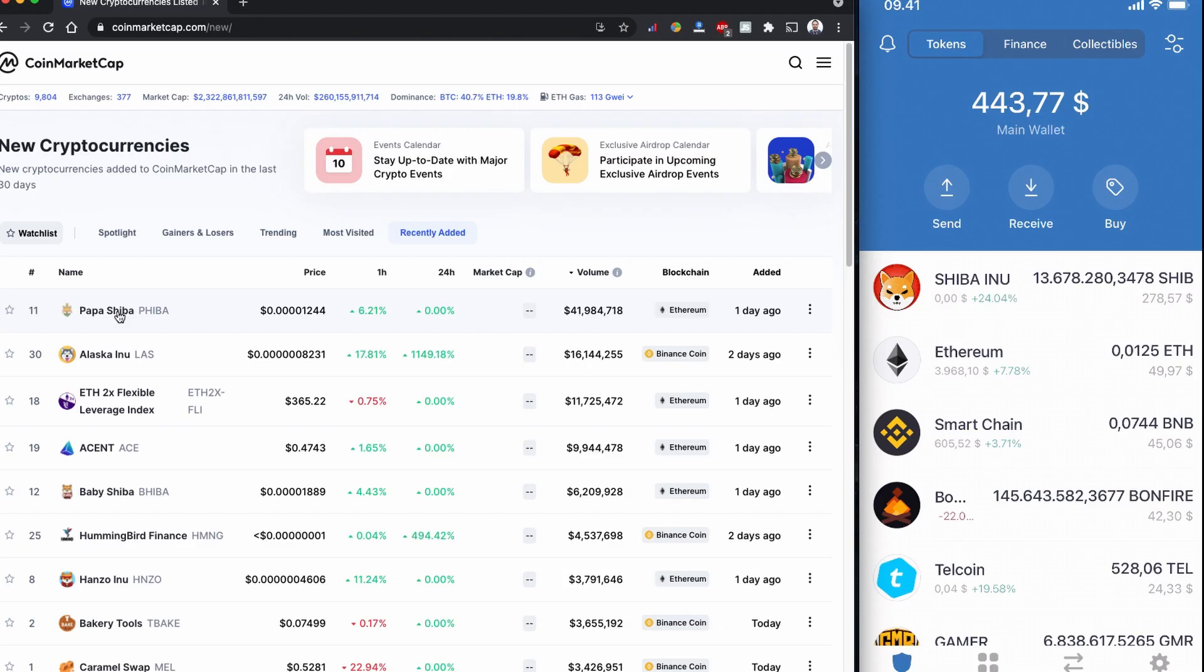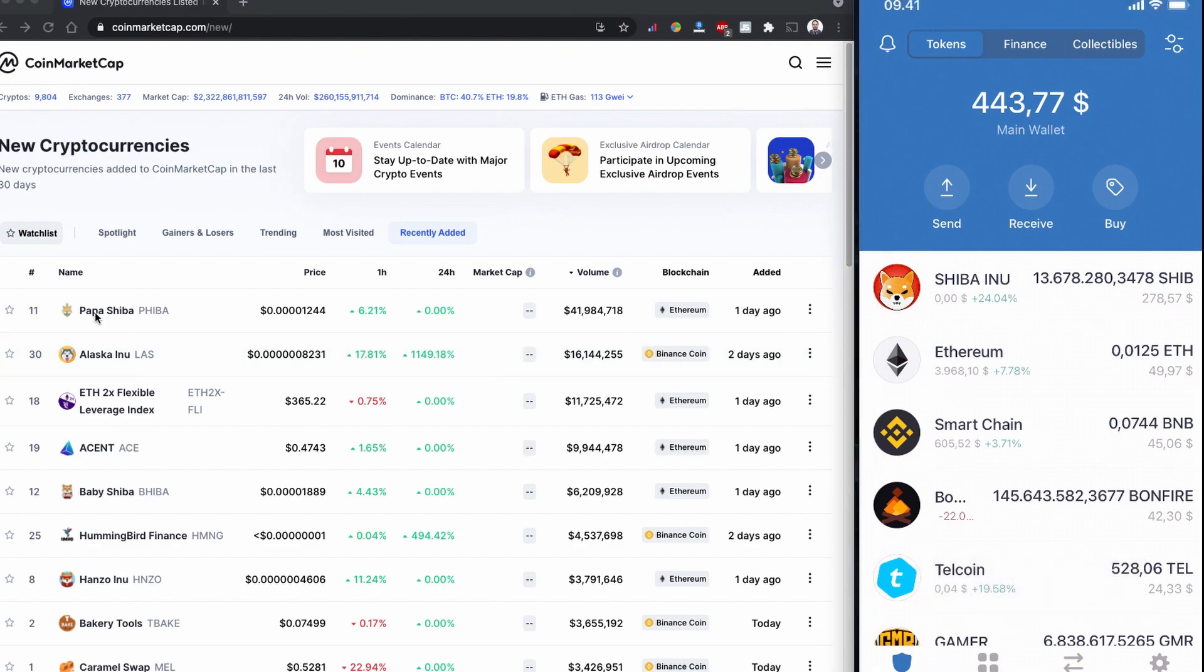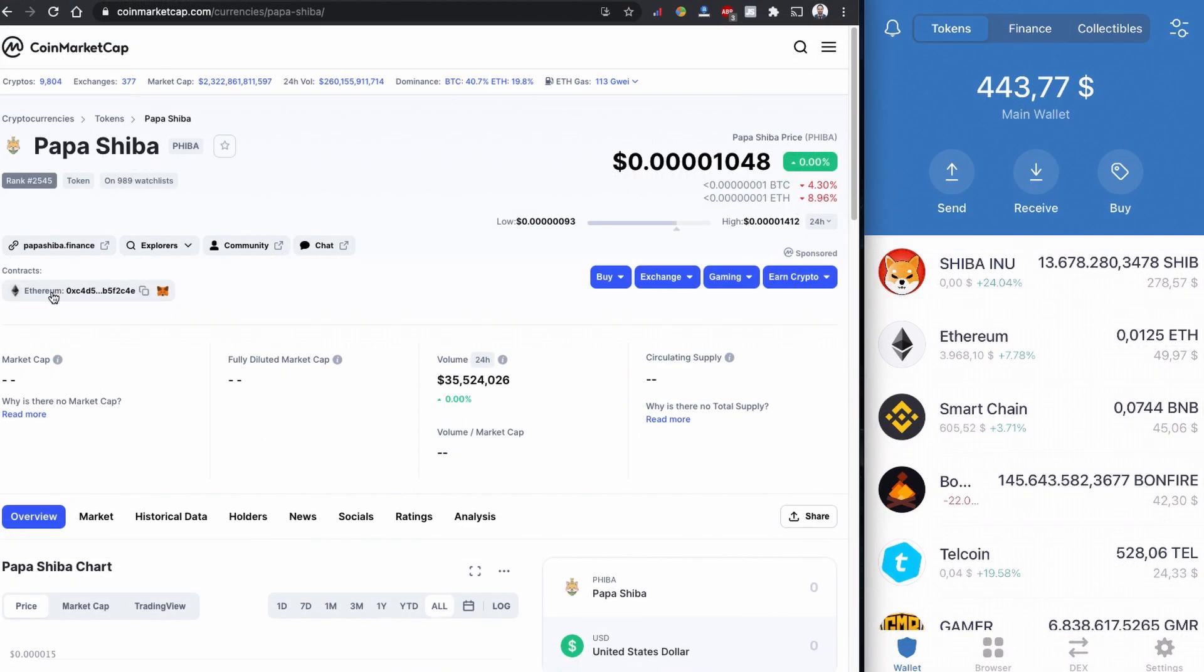I have Trust Wallet open, this is my mobile screen share. Papa Shiba is based on the Ethereum network, so we are going to buy using Uniswap.